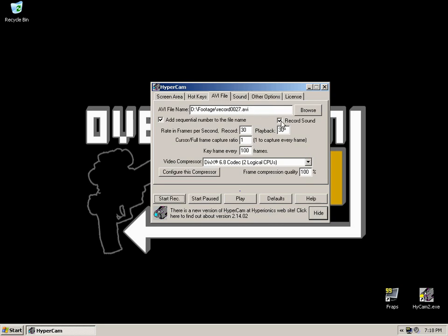Make sure that record sound is checked if you want to record the sound of whatever you're doing, say if it's a game or an MP3 or a video.